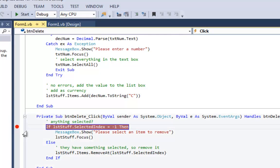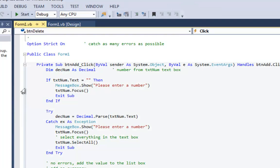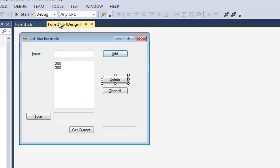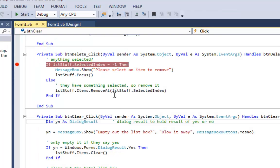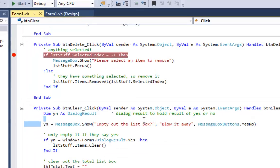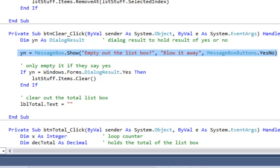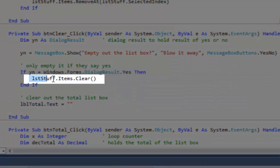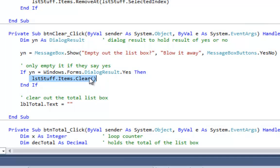I'll put a break point for delete and one for add so we can look at those later. Let's look at the clear all button. Clear all is pretty easy — we do a message box saying, are you sure you want to blow everything away? Yes or no? If the user says yes, then we say list stuff dot items dot clear. That empties out the entire list box no matter how many items are in it.